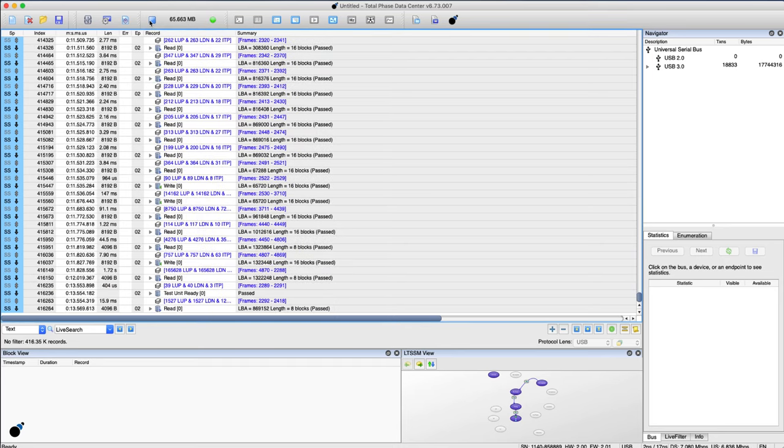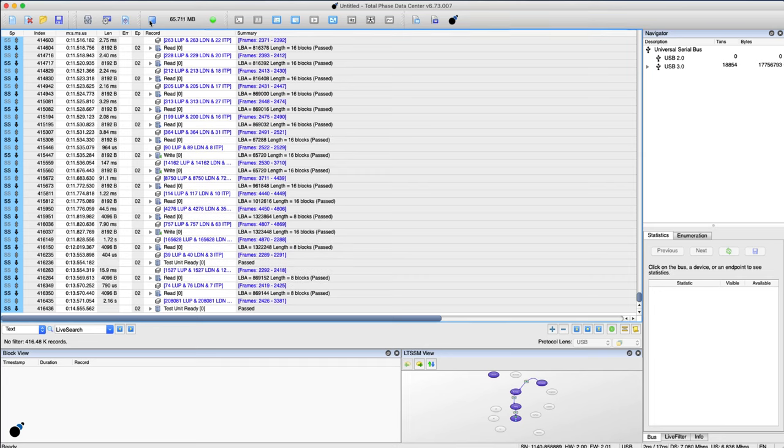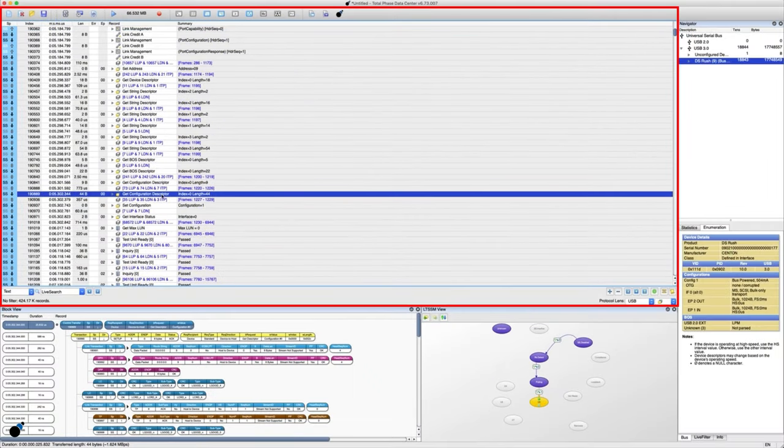Now let's take a closer look at the data center software. The transaction window contains detailed information about the captured data.